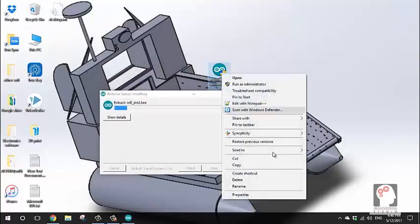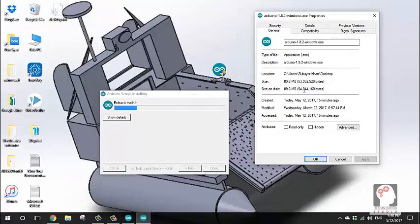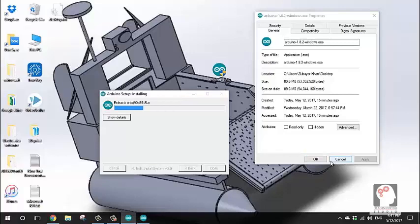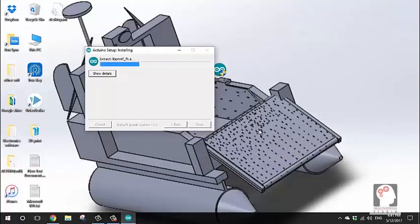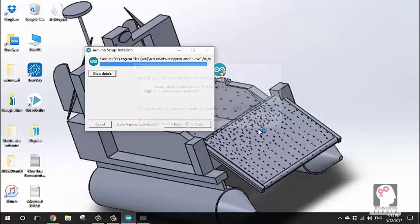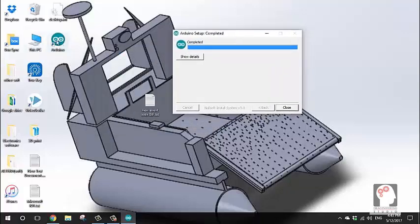The installer file size is about 94MB, but the extracted size is around 400MB. We can see the configuration and identify the port. Adafruit drivers are also installed. There may be a small error but it completes — this is the Arduino IDE.